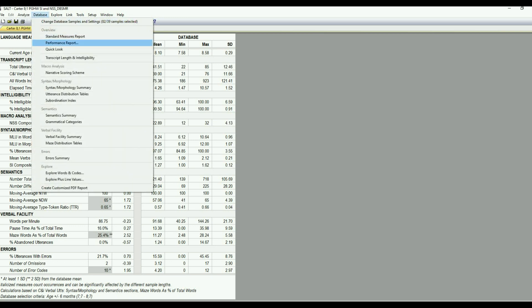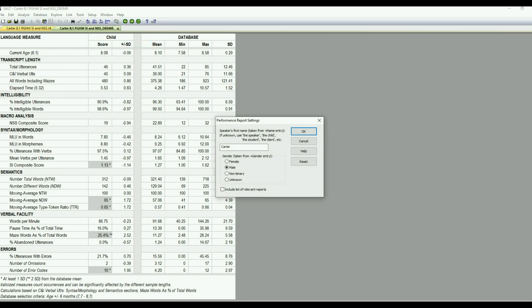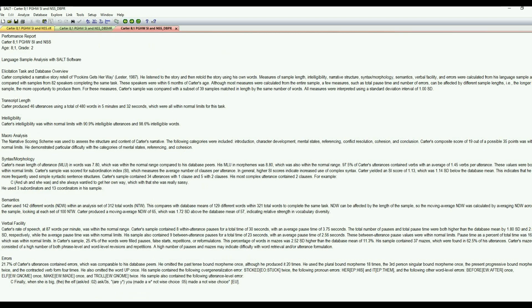The next report in the overview section is the performance report. And what this is going to generate is a narrative written report that you can copy and paste. So what we need to do is fill in how we want the report to be formatted. So we want to use Carter and he's a male for the pronouns. So we'll go ahead and select OK there. And then we have this.